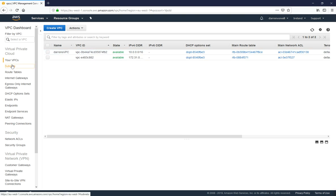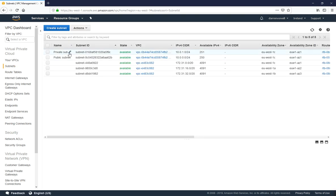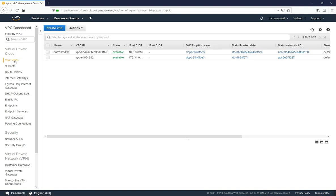So if we come down and have a look at our subnets we can see our private and public subnet which we've created. That's all the resources created and you can now begin to launch EC2 instances into your public or private subnets.